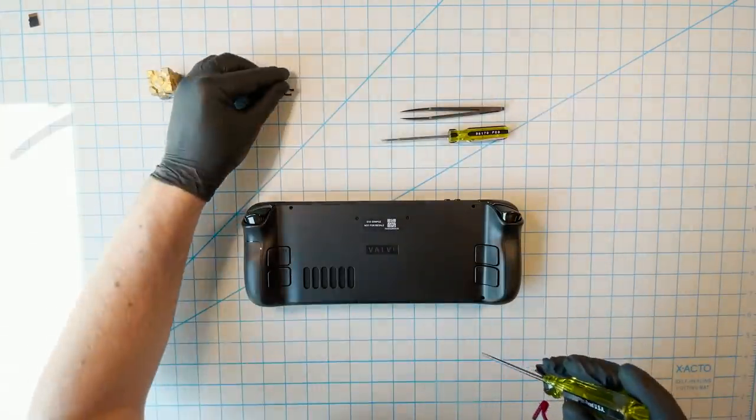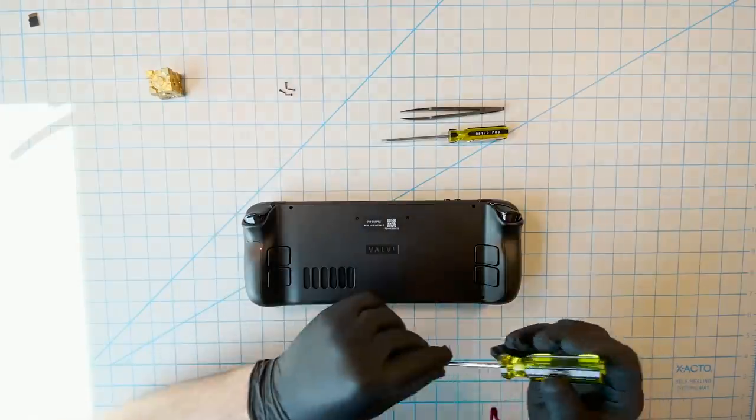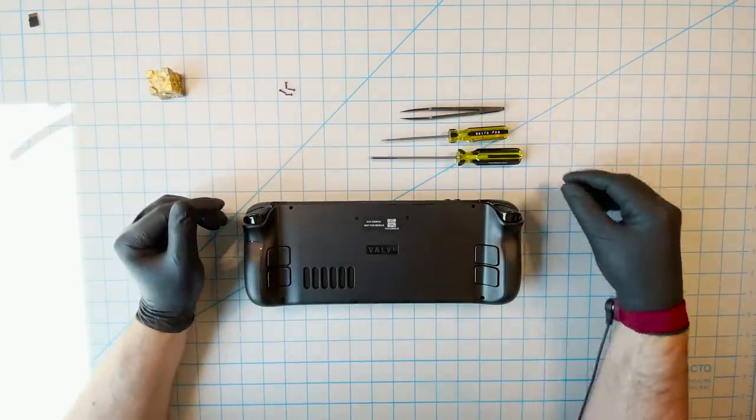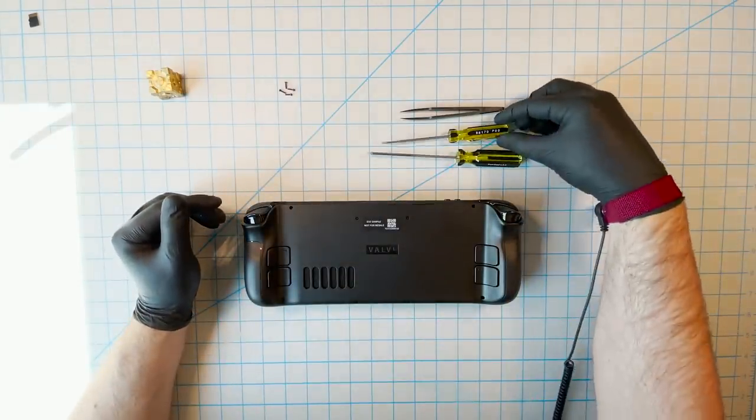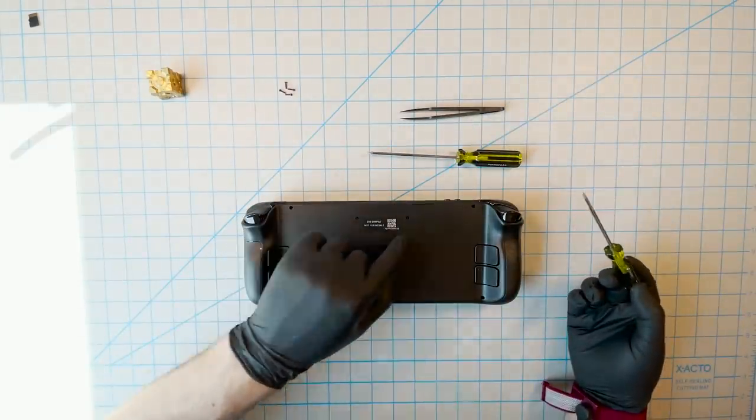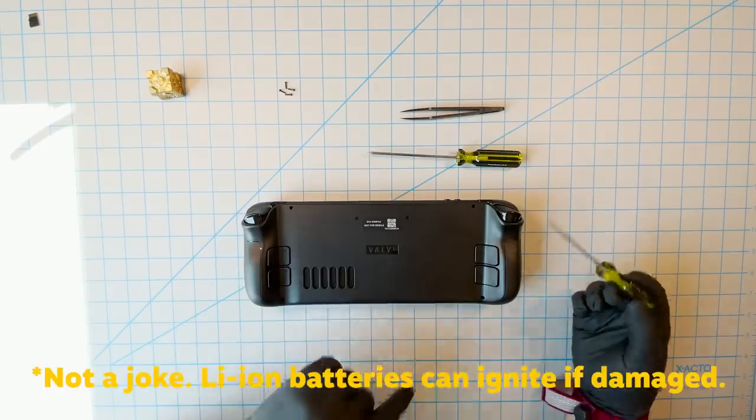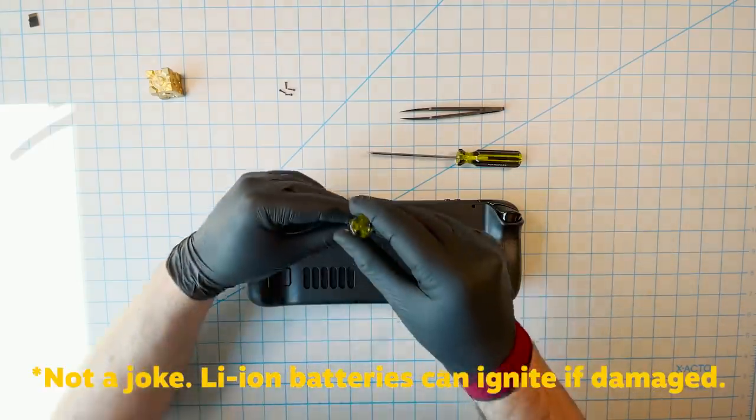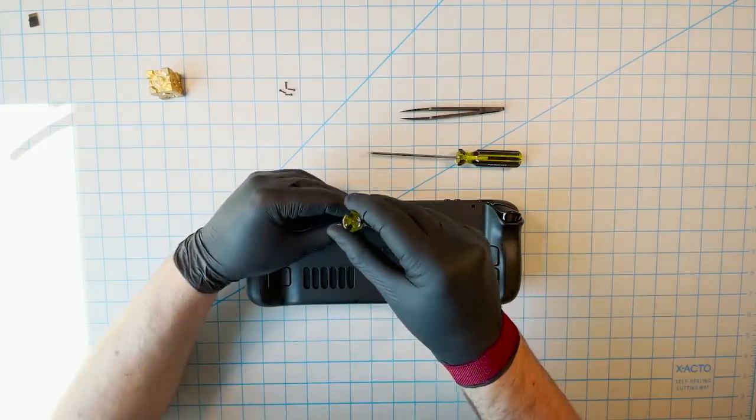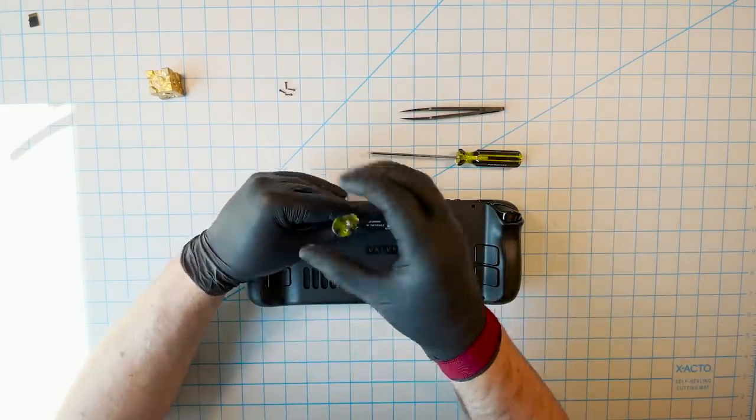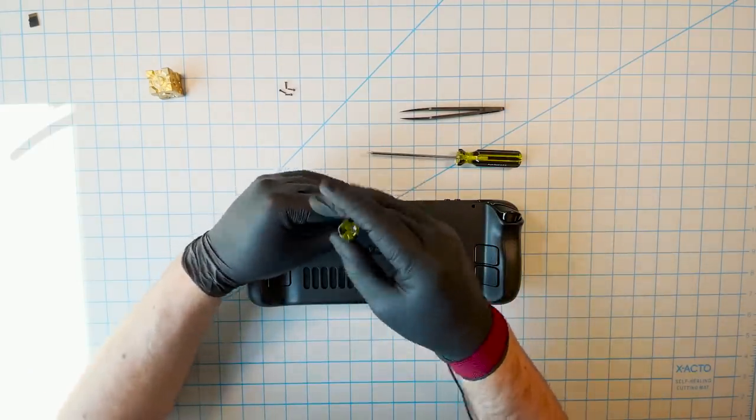So be forewarned, and leave this kind of thing to professionals, unless you really feel like taking big risks with your property and with your life, which could end if you do this wrong. Just saying. Also, the warranty doesn't cover any damage that you do.